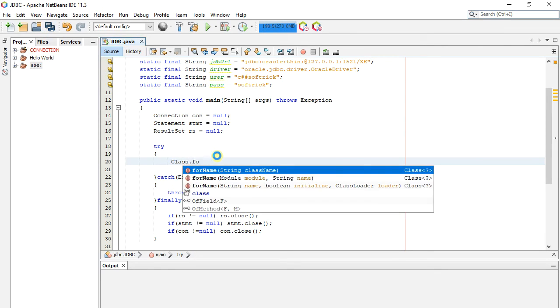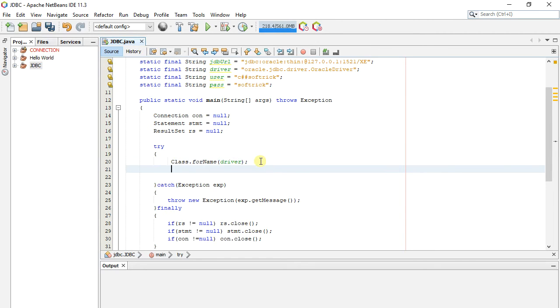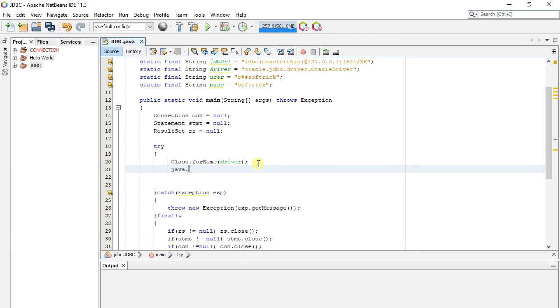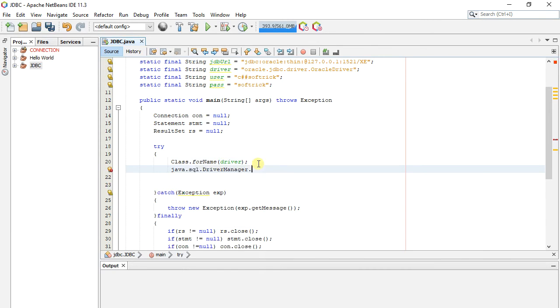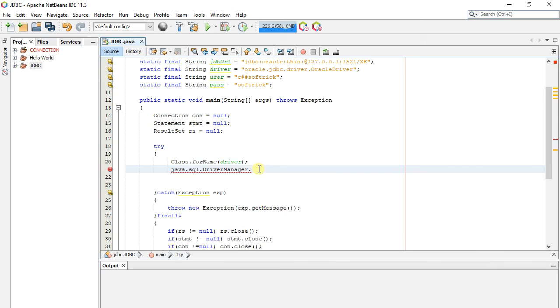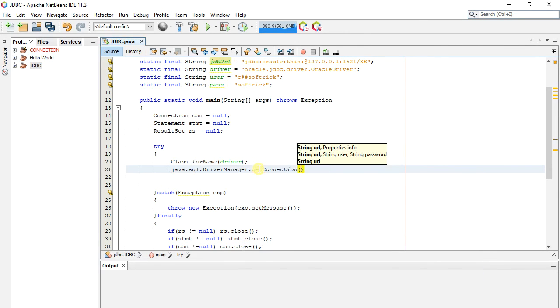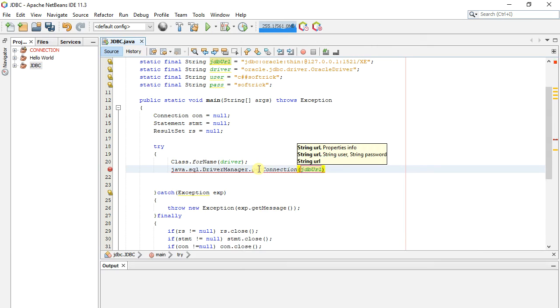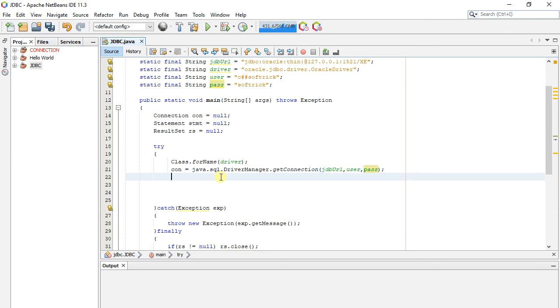Here we call for driver. And initialize connection through driver manager. We pass URL, user and password to driver manager. Now we initialize statement with connection function.